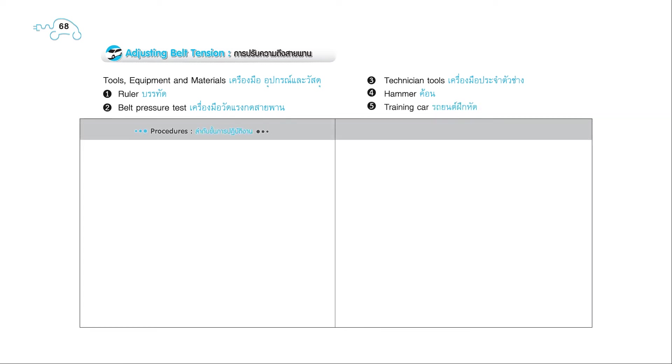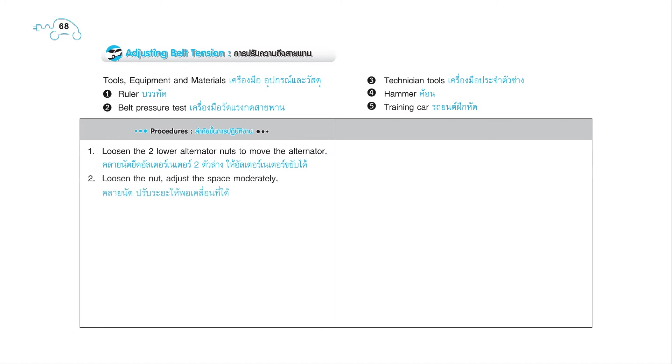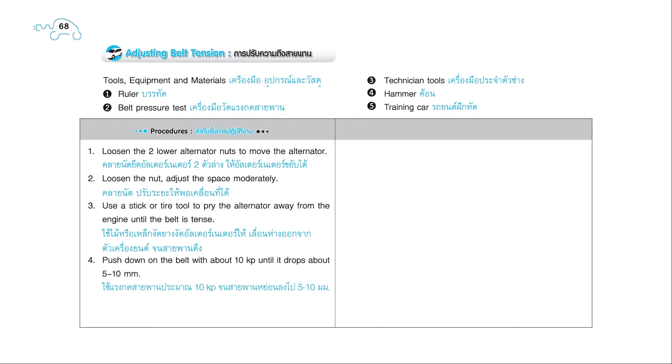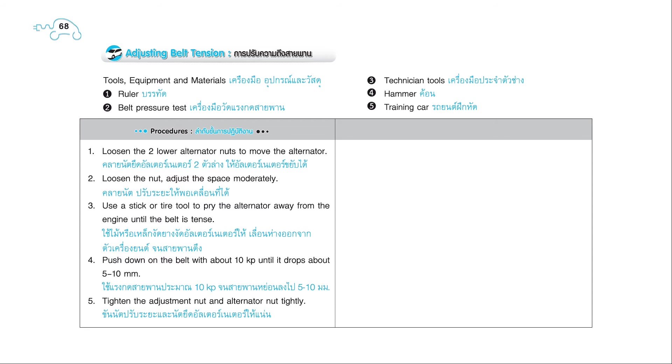Procedures: 1. Loosen the two lower alternator nuts to move the alternator. 2. Loosen the nut. Adjust the space moderately. 3. Use a stick or tire tool to pry the alternator away from the engine until the belt is tense. 4. Push down on the belt with about 10 kp until it drops about 5 to 10 millimeters.